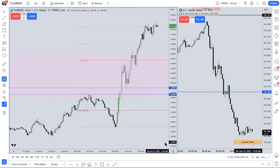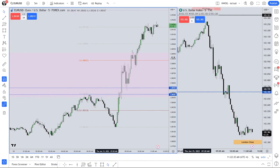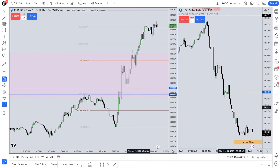When looking for SMT divergence — which stands for smart money technique or smart money tool, used interchangeably — it's a matter of looking at the relationship between closely correlated or inversely correlated assets. For example, euro dollar usually goes higher when the dollar goes lower.